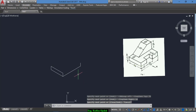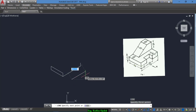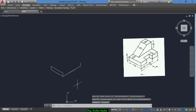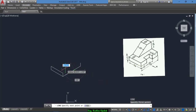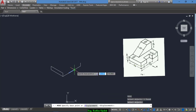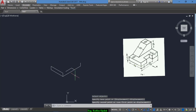Draw another line of 25 centimeters and move it to the center of this line. Now go to the inside a distance of 12, and move this line from here to here and copy.